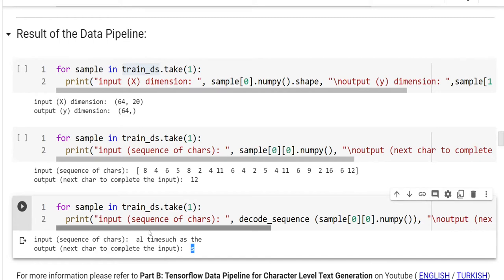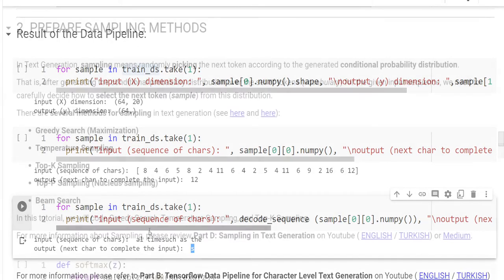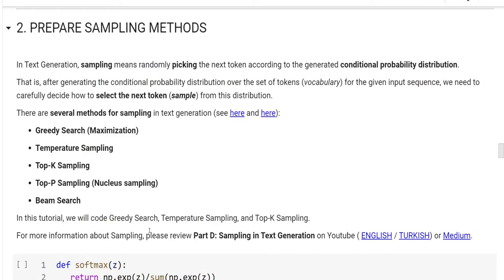In text generation, sampling means randomly picking the next token according to the generated conditional probability distribution. That is, after generating the conditional probability distribution over the set of tokens, i.e., vocabulary, for the given input sequence, we need to carefully decide how to select the next token from the distribution. That is called sampling. There are several methods for sampling in text generation. Greedy search, temperature sampling, top-k sampling, top-p sampling, beam search are the most famous ones. In this tutorial, we will cover greedy search, temperature sampling, and top-k sampling.